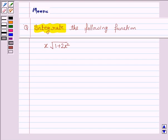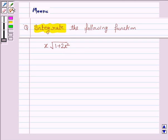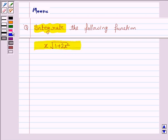Hello and welcome to the session. Let us discuss the following question: integrate the given function x into under the root of 1 plus 2x squared. Let us now move on to the solution.